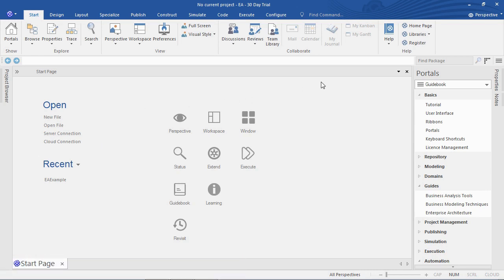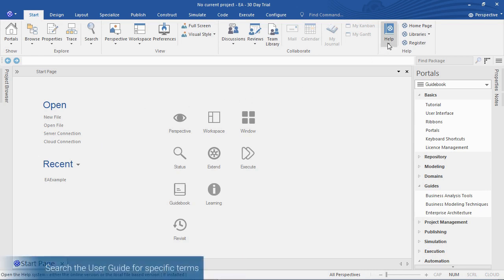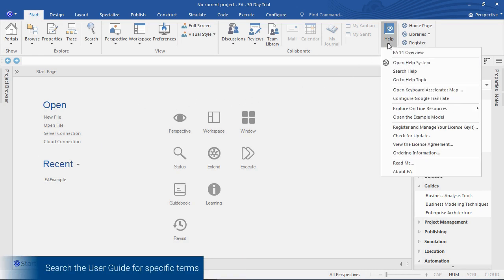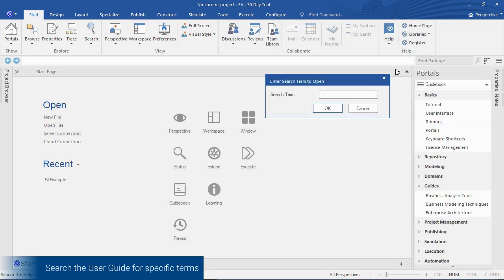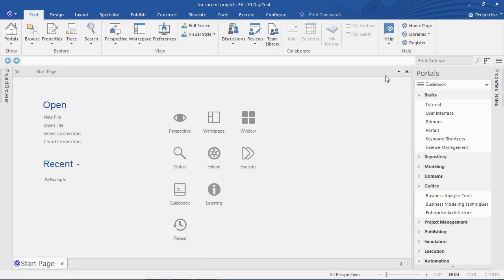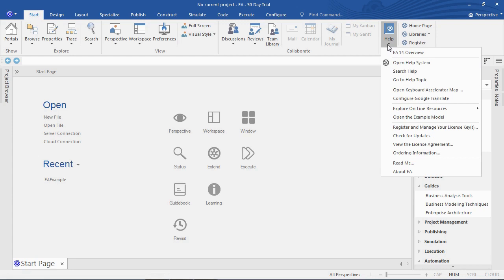The help guide provides instant access to help terms. It also allows you to quickly access the example model.